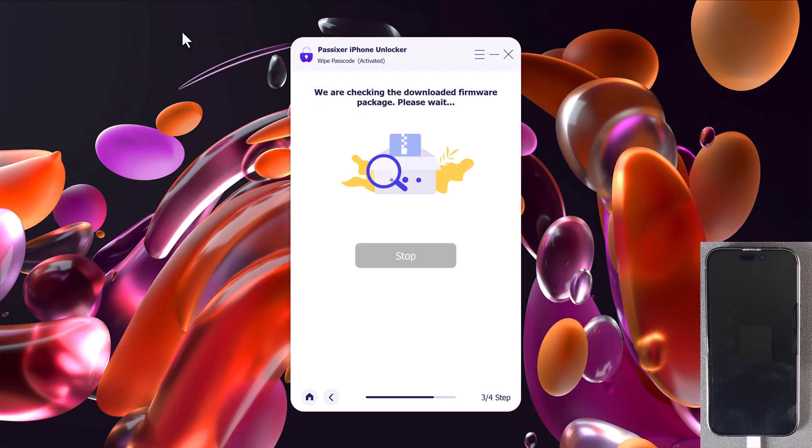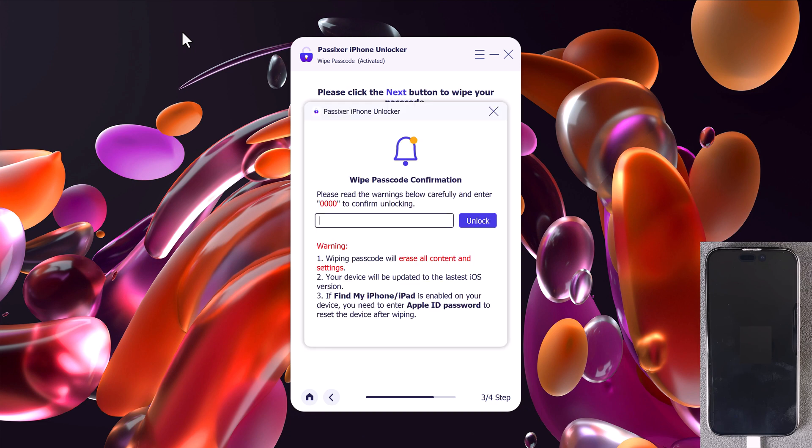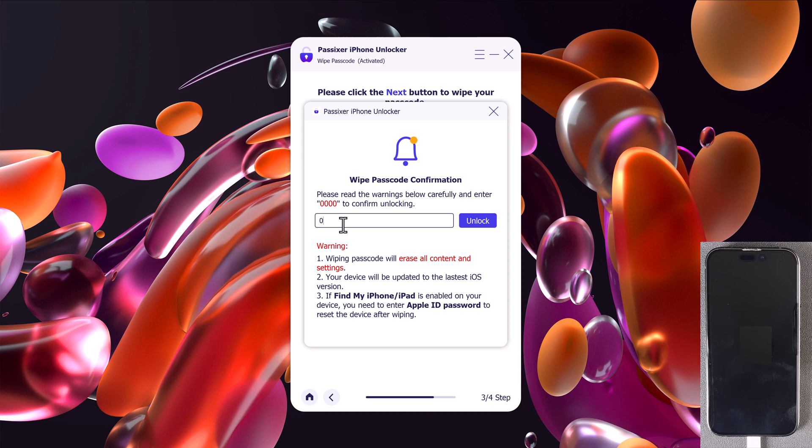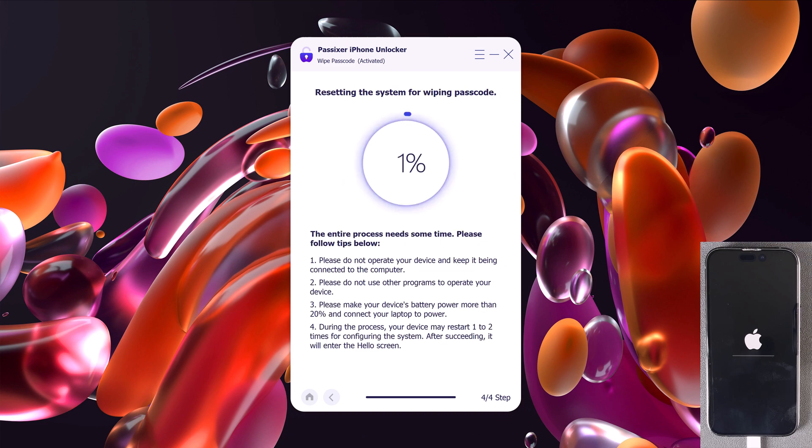Once the firmware is downloaded, you will be asked to confirm the unlock process. Just type 0000, then click on the unlock button to begin.